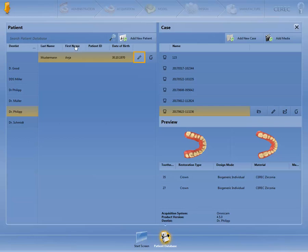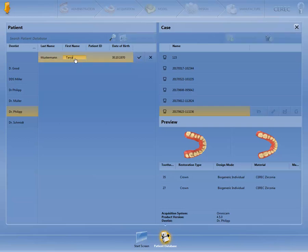You can edit the patient data using the pencil symbol. Discard any changes by using the X symbol. Click Save to save the changes.